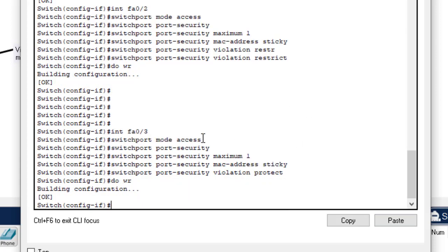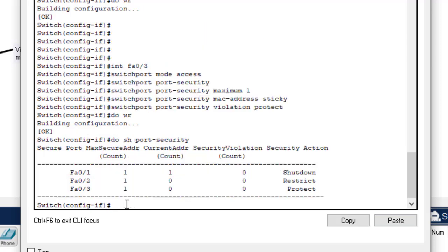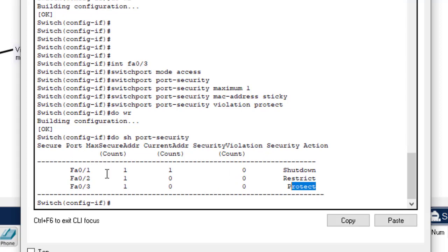We have already configured port security on the switch. Now we want to test if it is effective. First, let's check the status with 'show port-security'. As you can see: FA0/1 has shutdown as the violation mode with a manually entered MAC address; FA0/2 has restrict with sticky; and the third interface has violation mode protect.